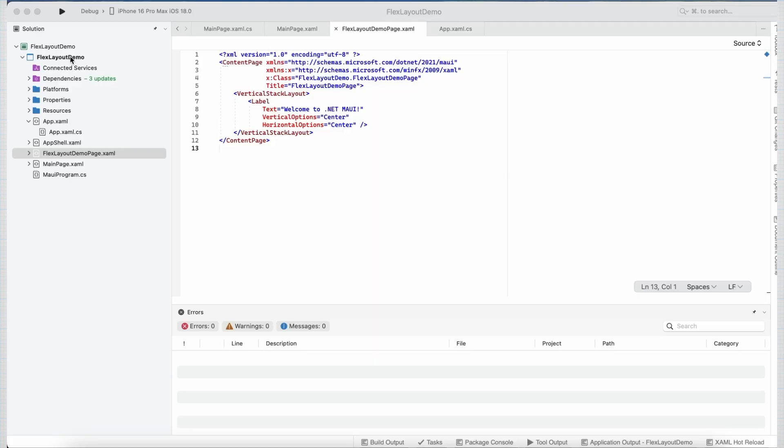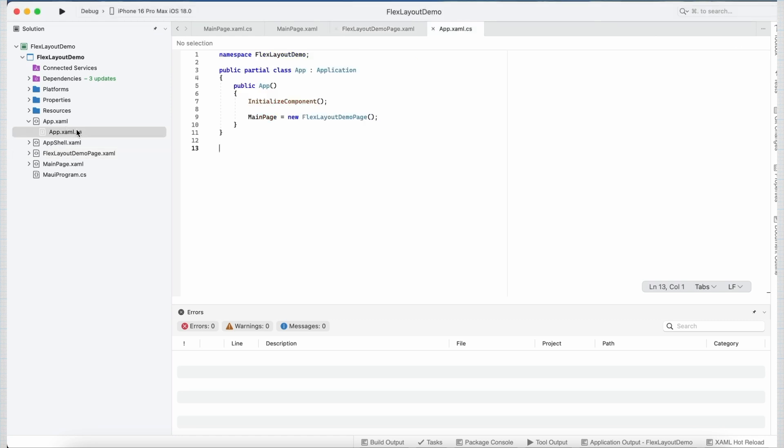Here I have already created a project named FlexLayoutDemo and I have also created a content page inside it named FlexLayoutDemoPage. And we have also set this page as our initial page in our app.xaml.cs file.